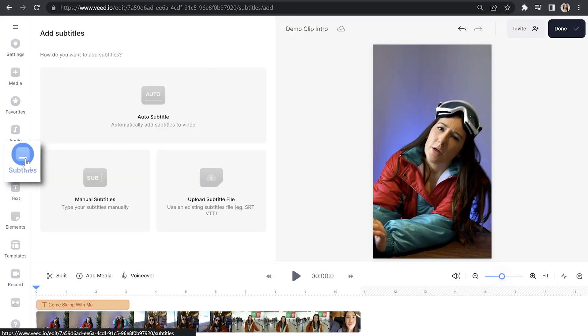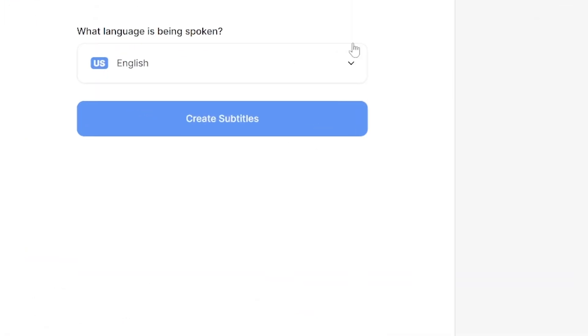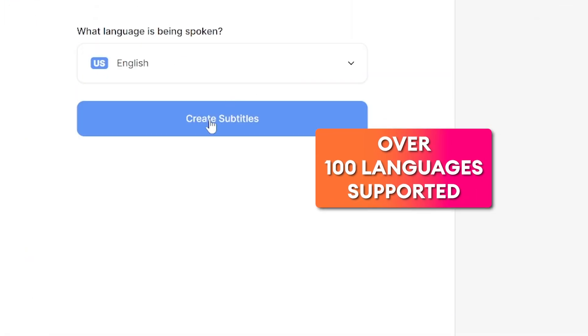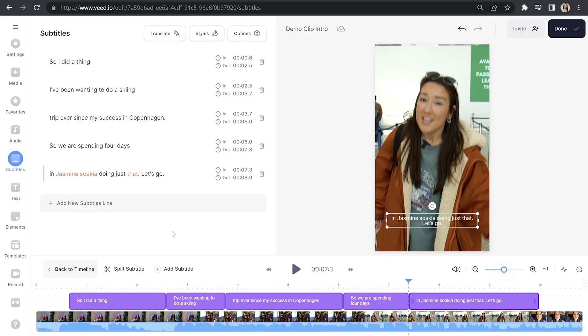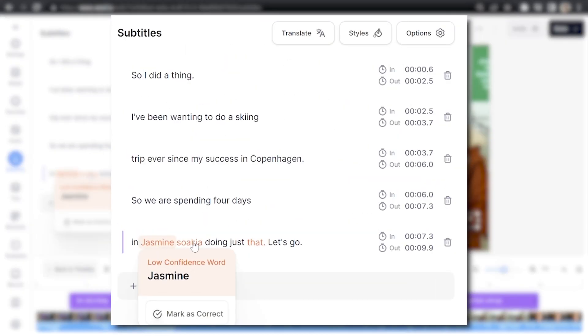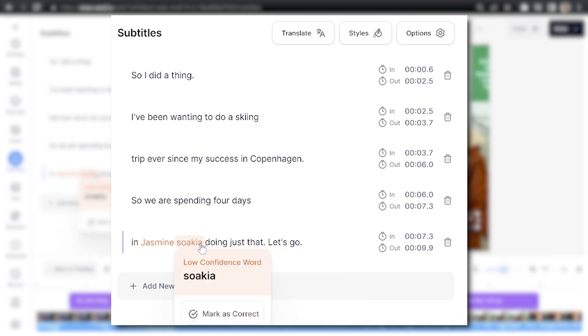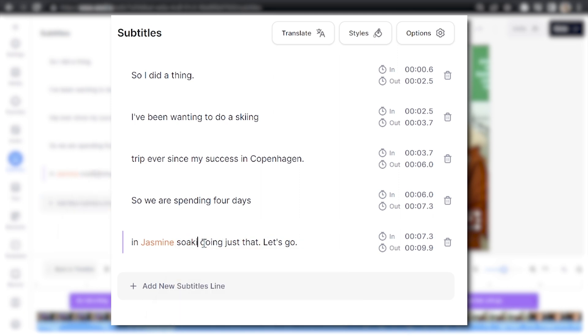Now the last thing we're going to add is subtitles. Click Subtitles in the toolbar, click Auto Subtitle, choose your language, and click 'Create Subtitles.' That's going to take a moment to work its magic. Once it's done, you'll notice that Veed's AI highlights words of low confidence in orange. If these words are correct, you can mark them as such, but if any words are wrong, just delete and type out the correct word.